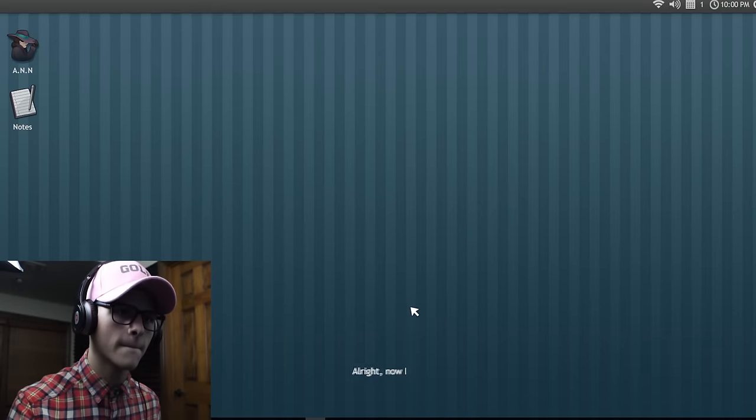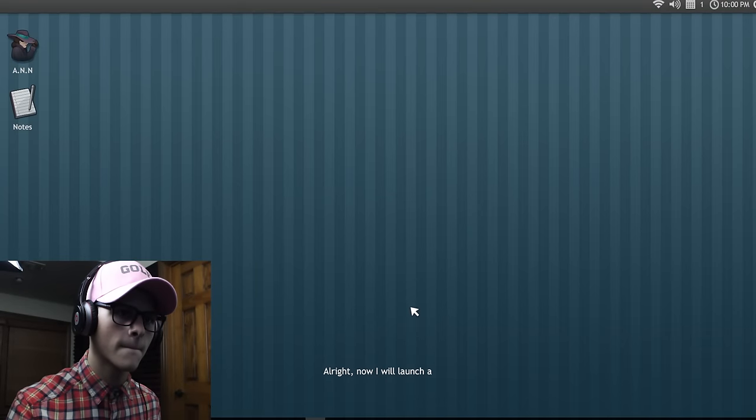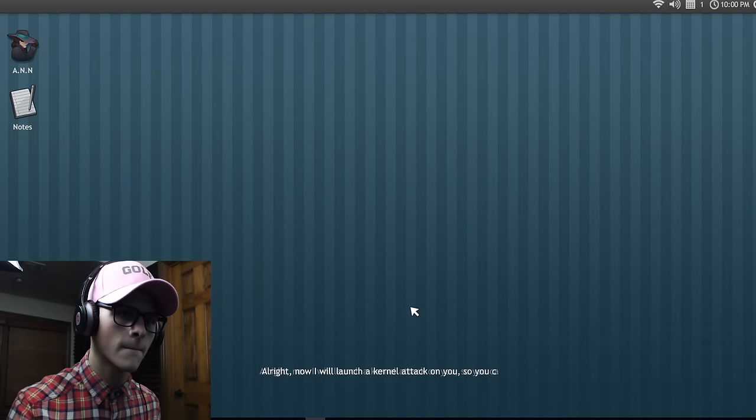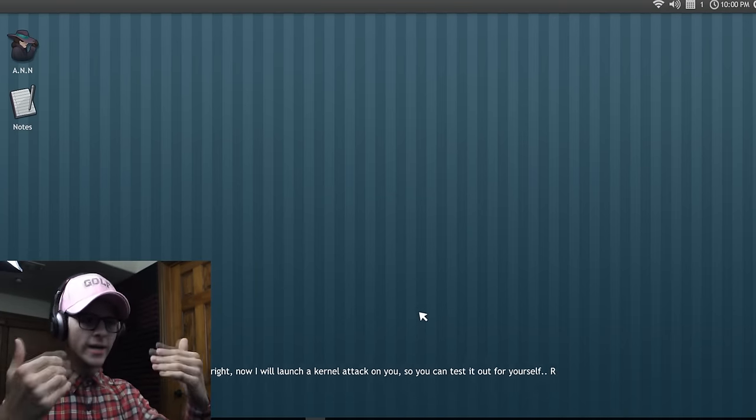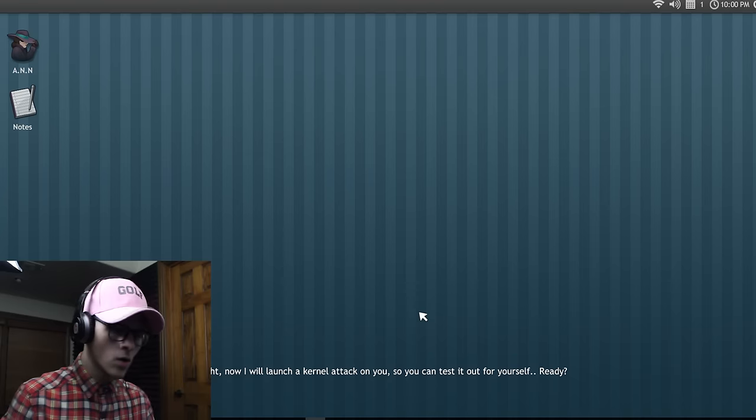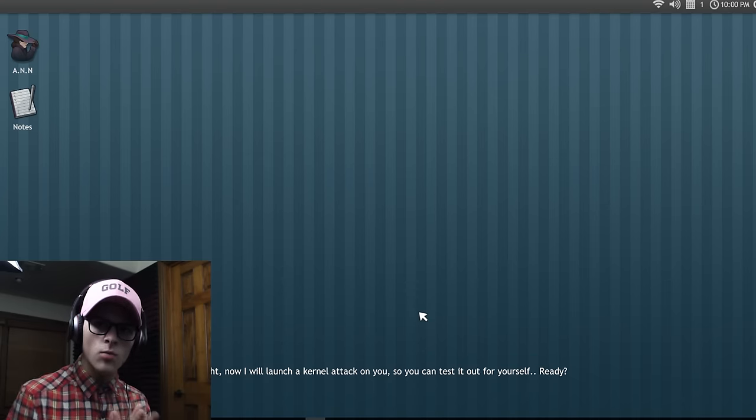I went ahead and set your home page on and do a deep wiki page to get you started. Okay, thank you, that was nice. All right, now I will launch a kernel attack on you so you can test it out for yourself. All right boy, bring it. Ready. I'm ready.